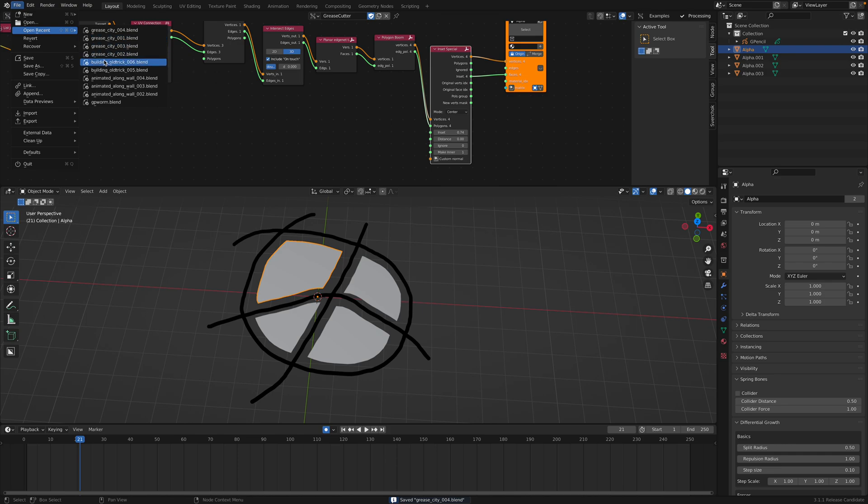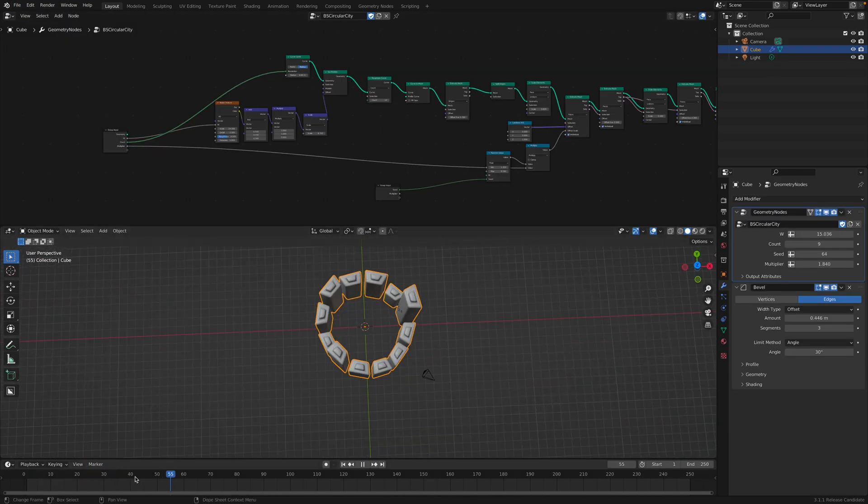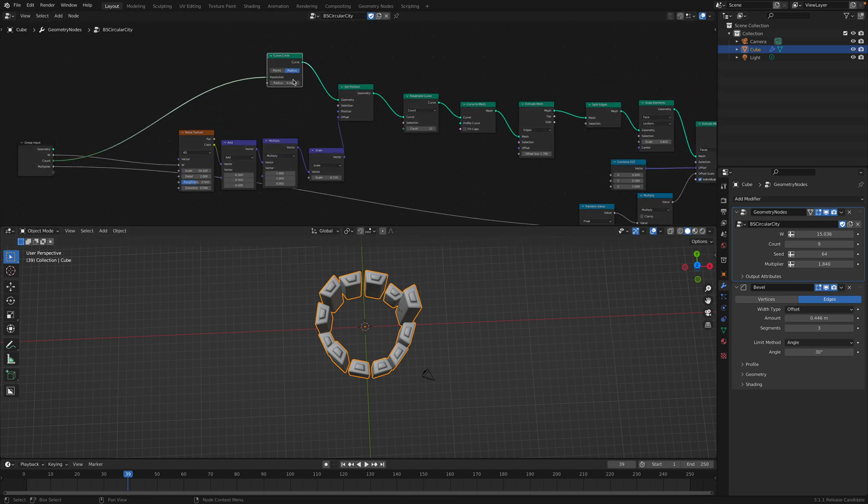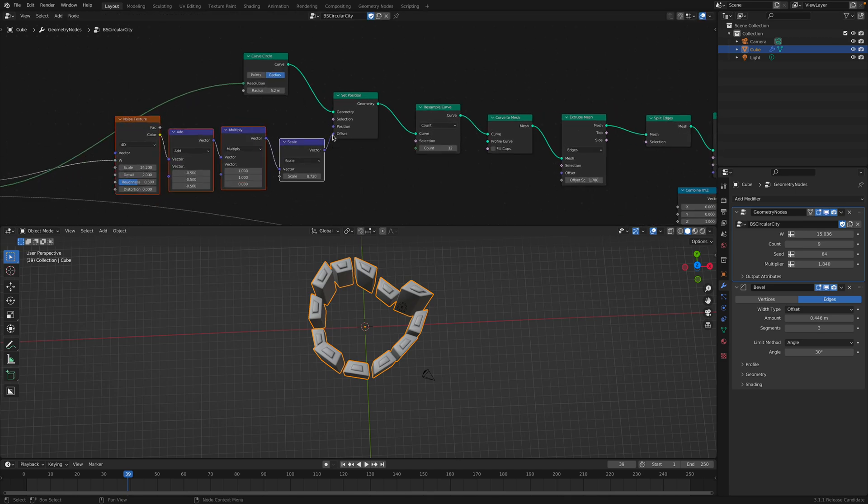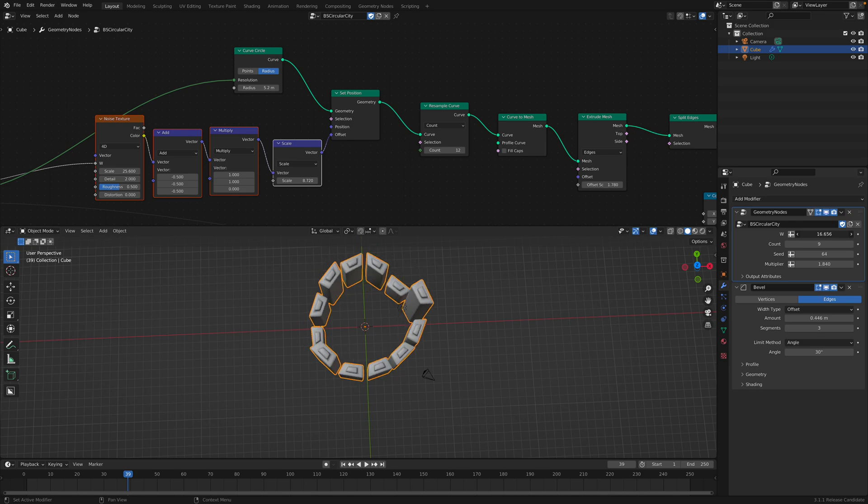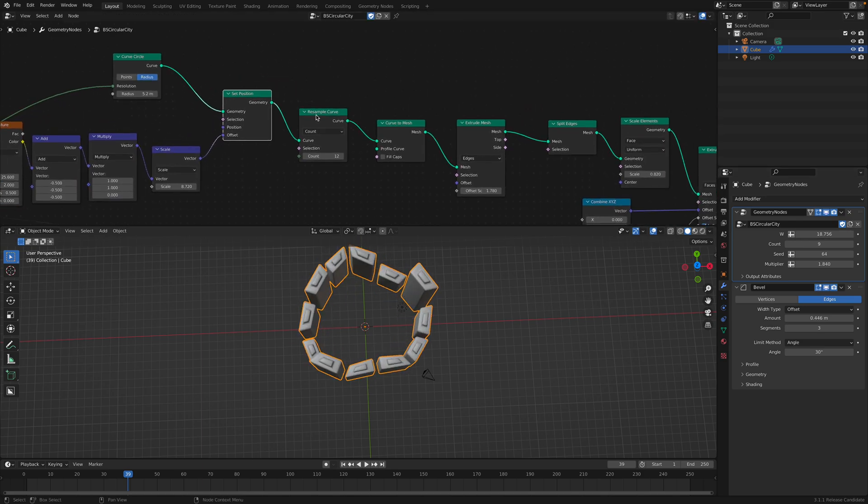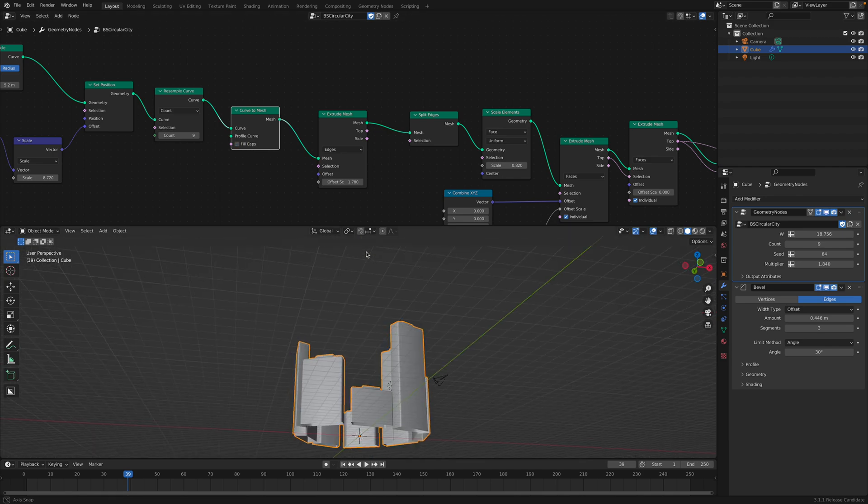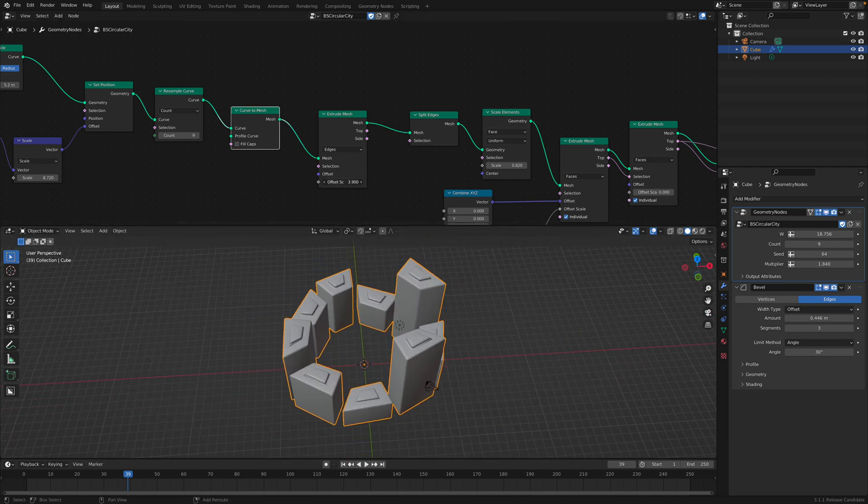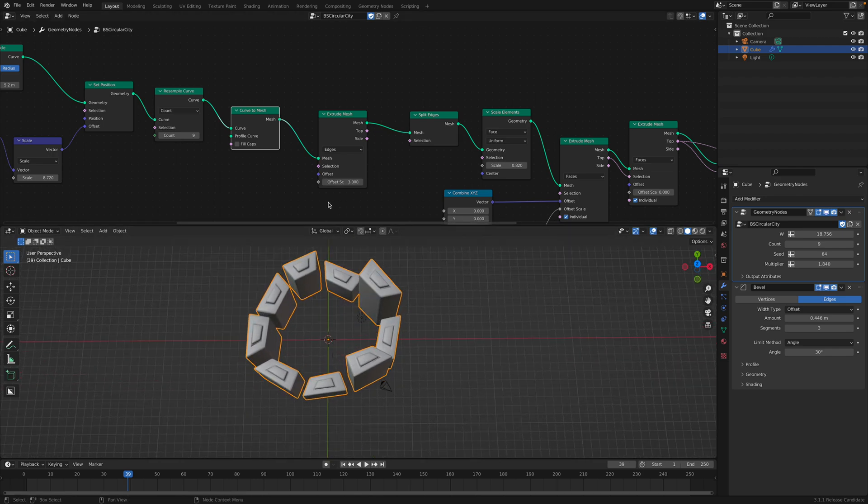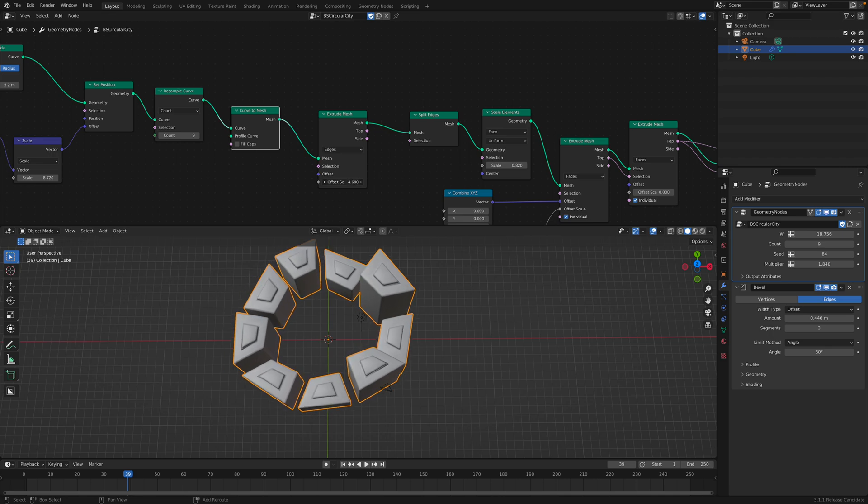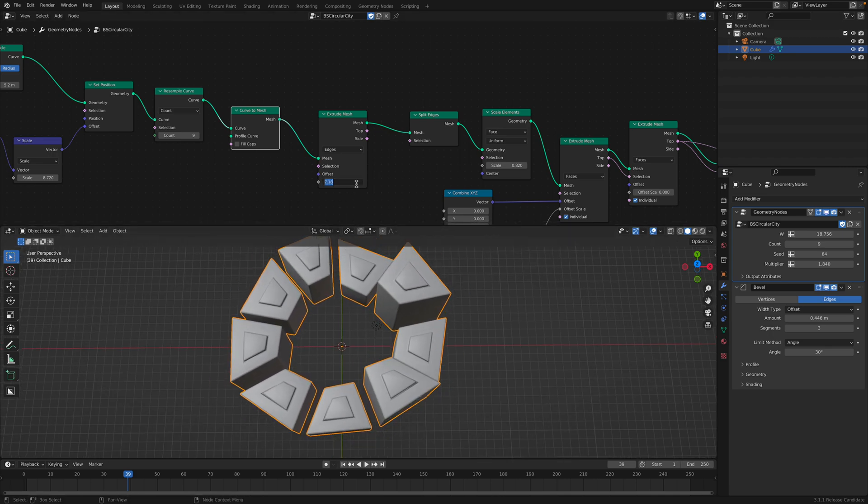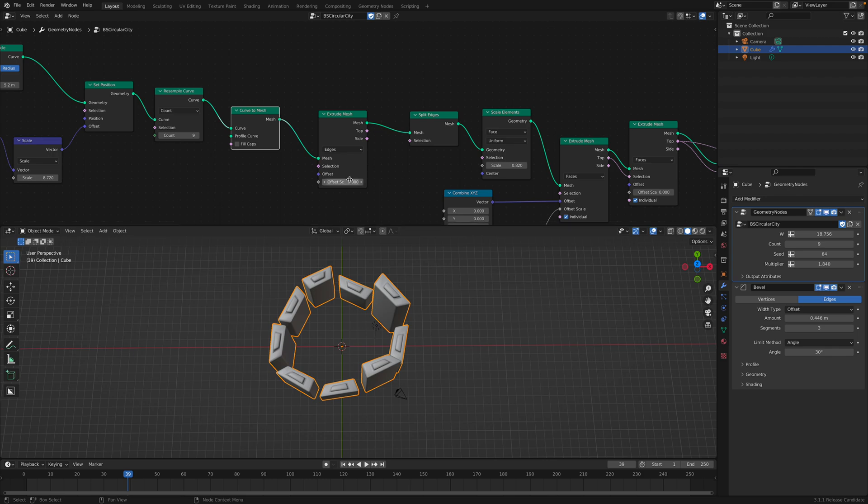Originally, I was doing this separately. And this is my original setup. I have a curved circle. And I have this curved circle being modified by this noise. So it gives like a slight randomness. And then I resample the curve. And then I extrude the edge outside, like pushing it out. You can also push it in if you use like a negative value.